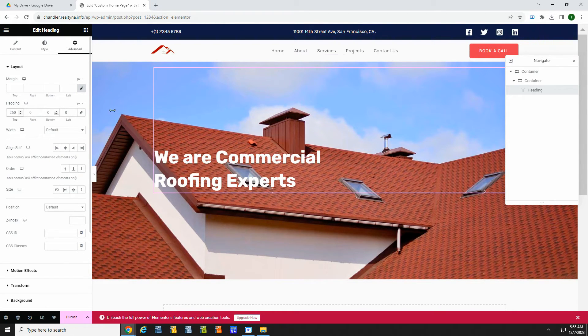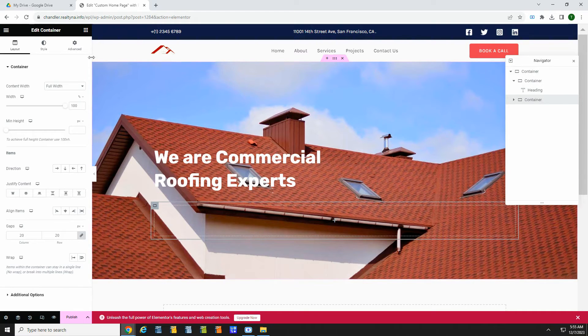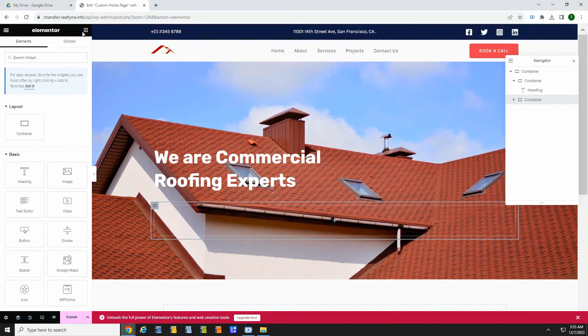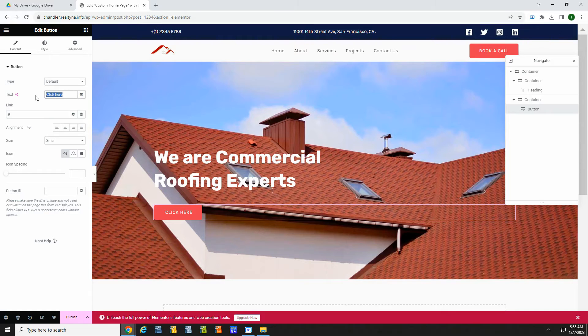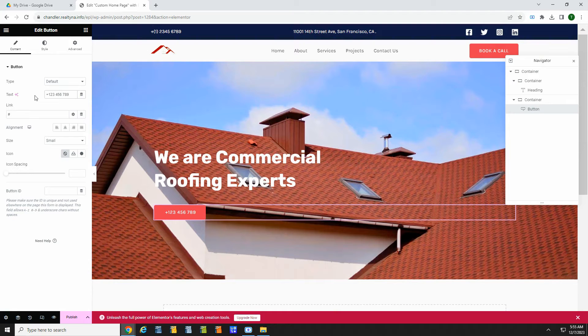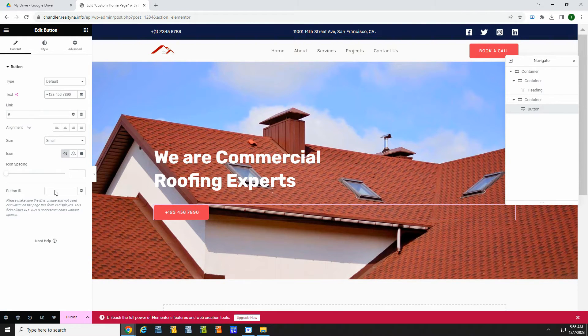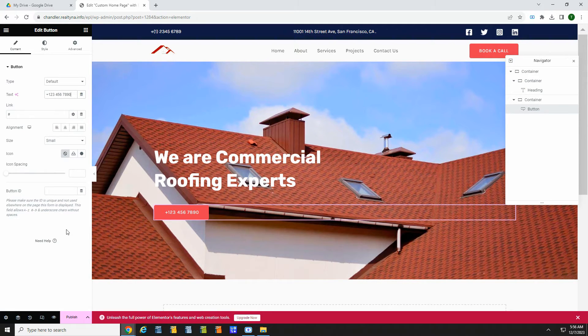Now let's finish with a call button. Add the container, drag over the button element, and change the text. You can update the button link in the link setting. These are just some basic elements that come with Elementor. If you're using a different theme, your page builder might work differently.